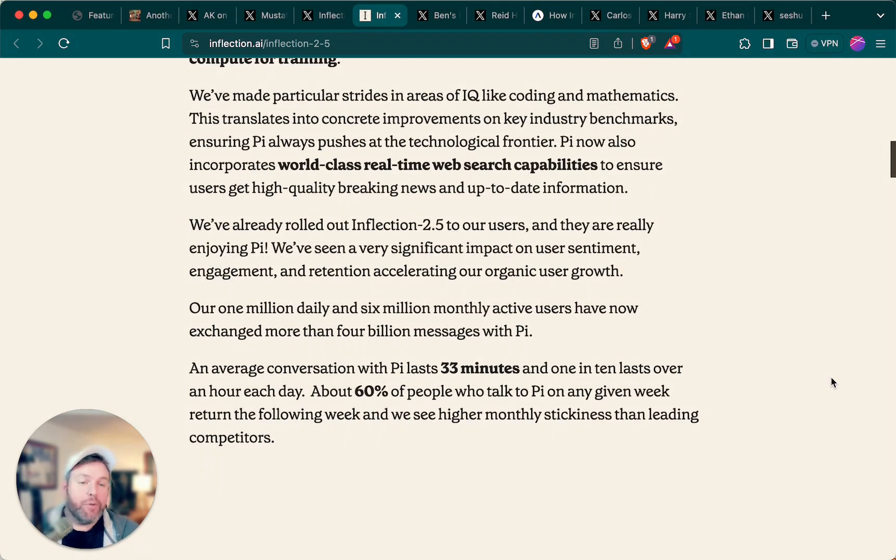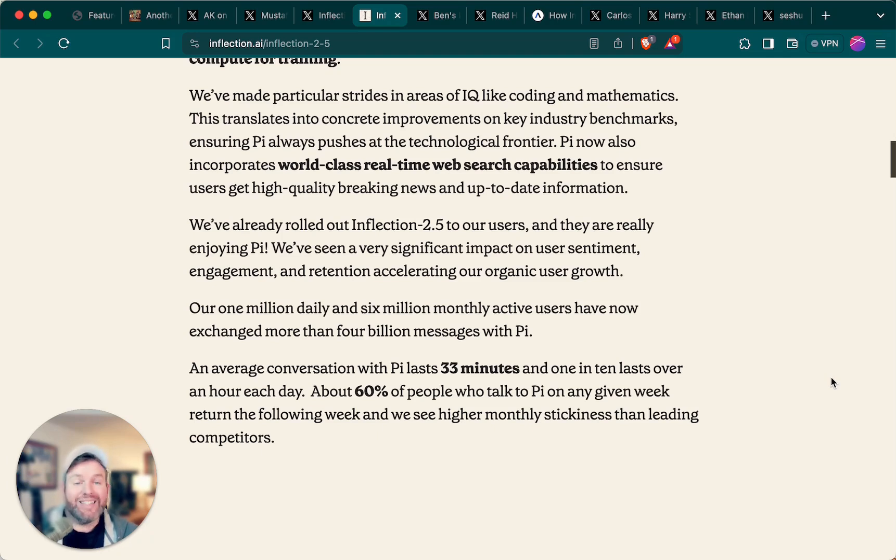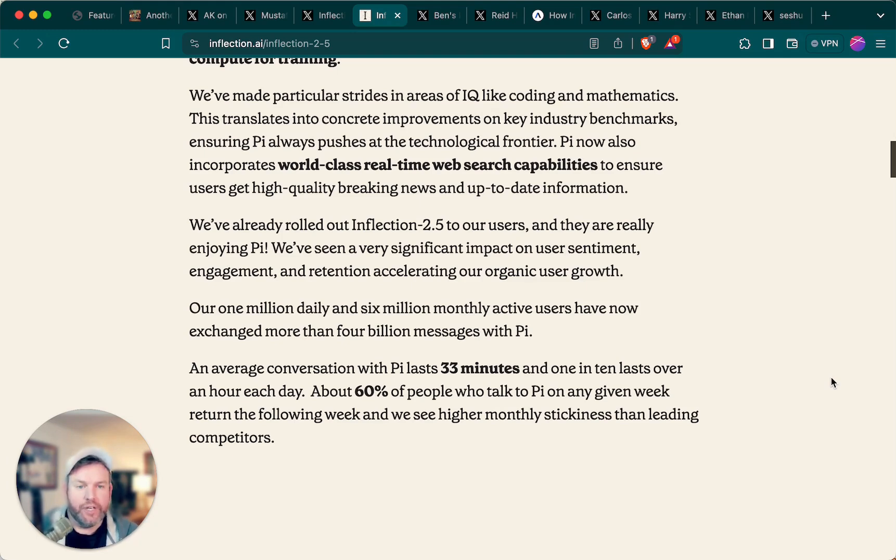They note that they've made particular strides in areas of IQ like coding and mathematics, which translates into concrete improvements on key industry benchmarks, ensuring Pi always pushes at the technological frontier.